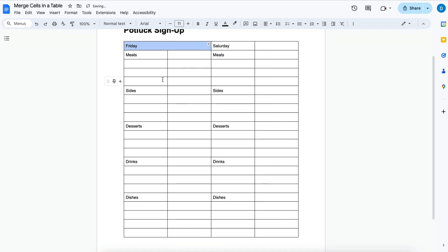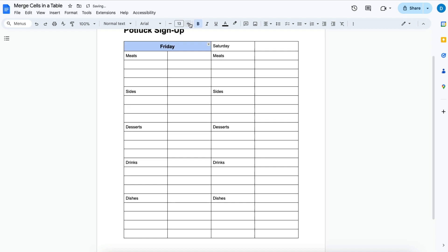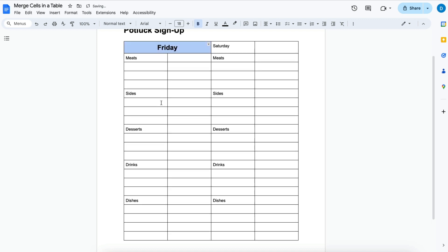When you do that those cells are now merged and I can spice this up by centering the text, making it bold, making it bigger.